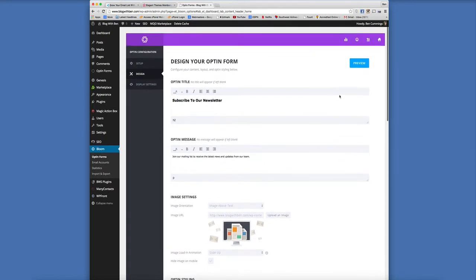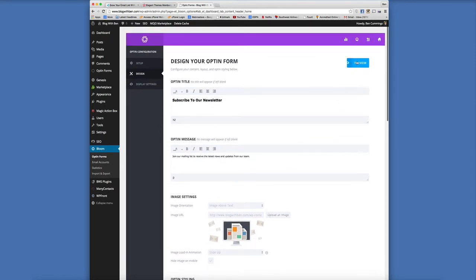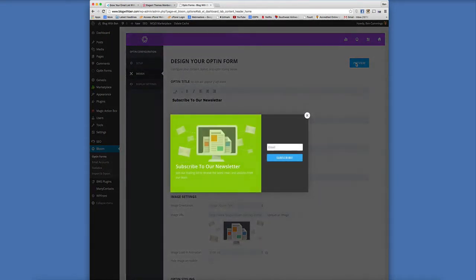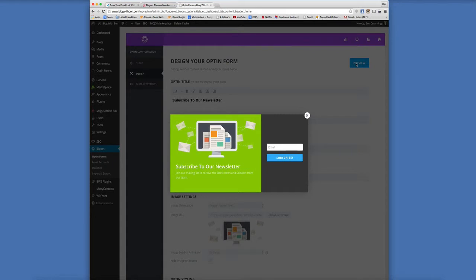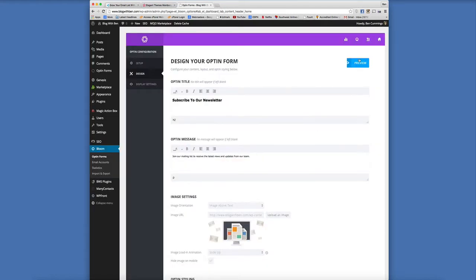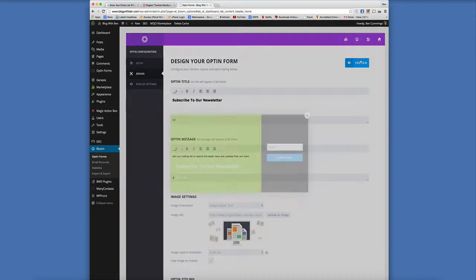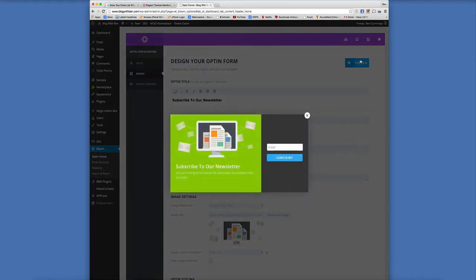So let's click on preview and give us a quick little preview of what the form is going to look like when it pops up. So I don't know if you noticed, but there's little animation with the image which is really really cool.